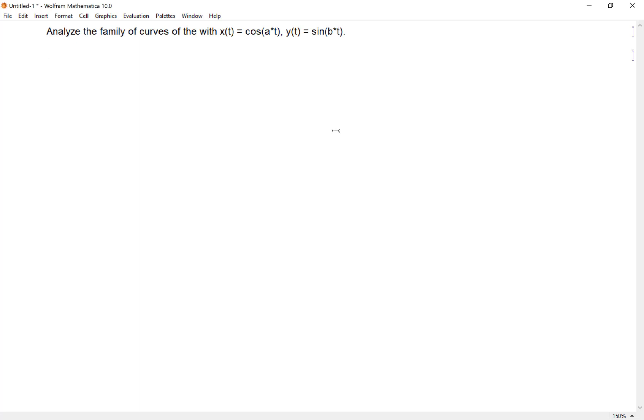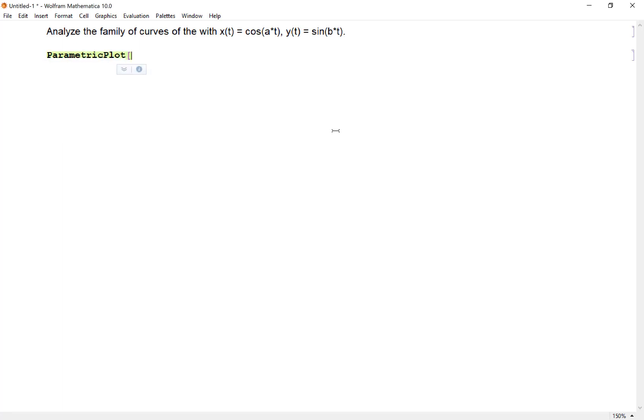Before we do that, let me show you a simpler example on how to plot parametrically defined curves in Mathematica. What we use is parametric plot, and the way you want to do this is you want to make a list. You're going to have the x-coordinate as some sort of function.